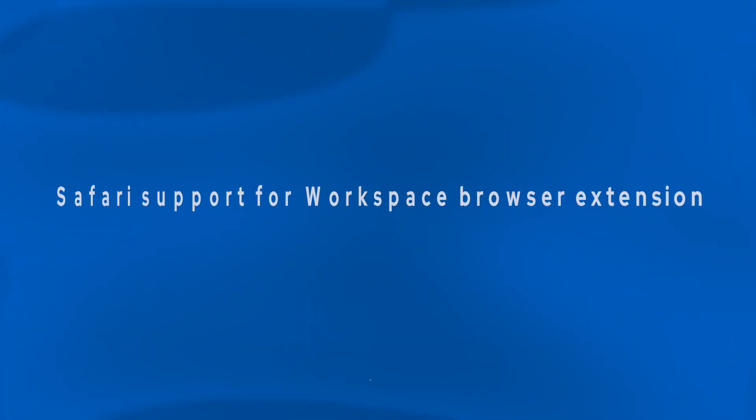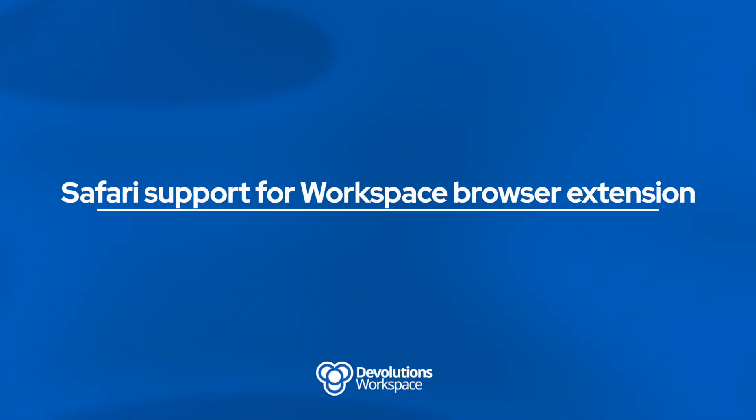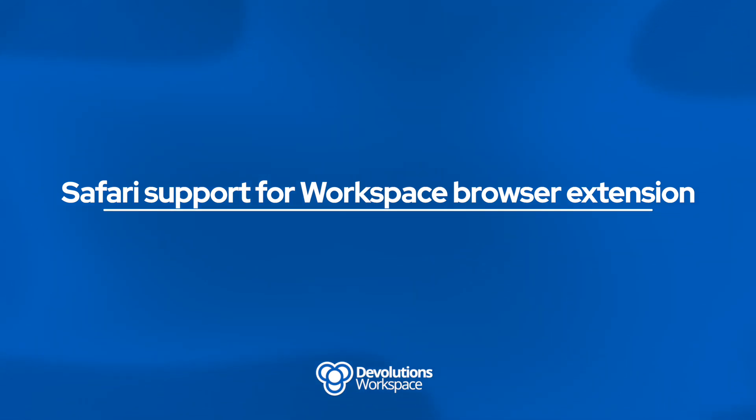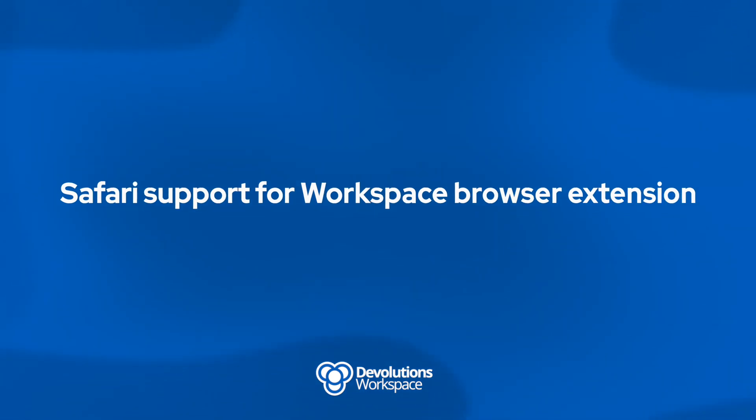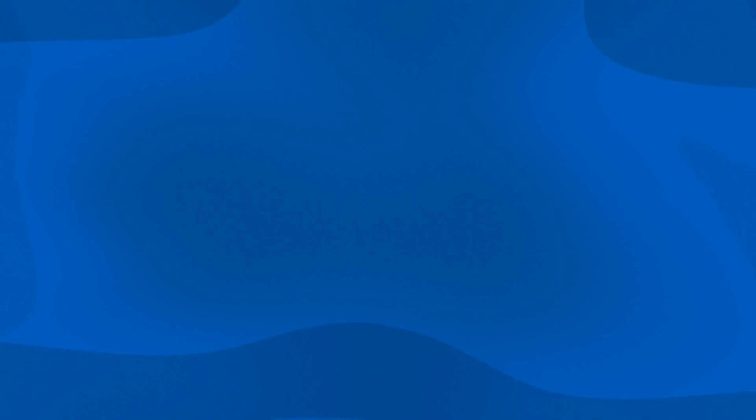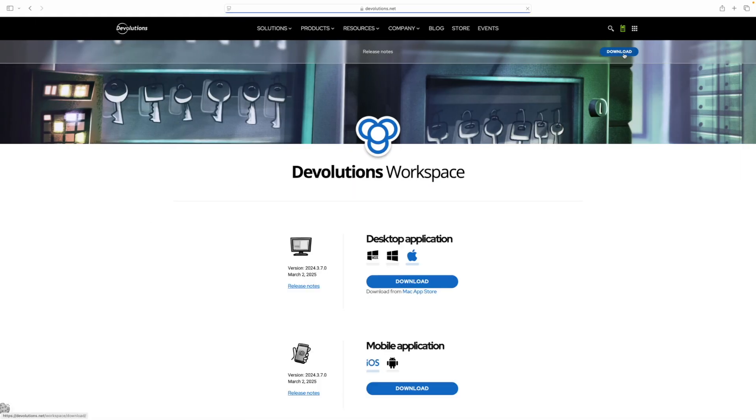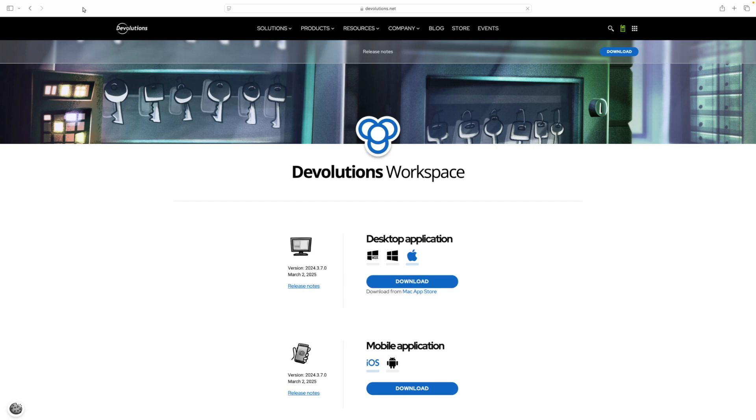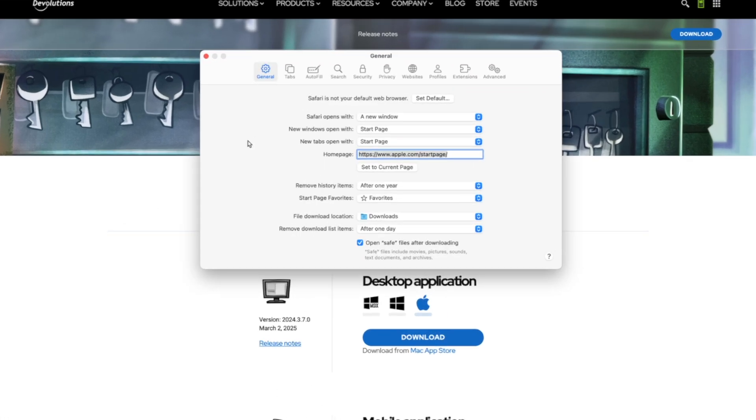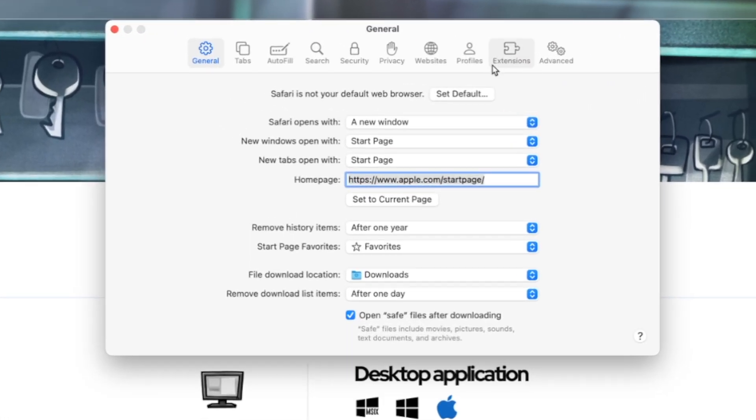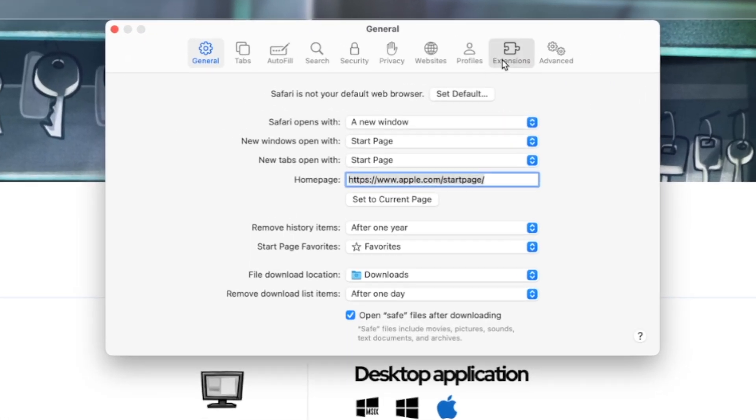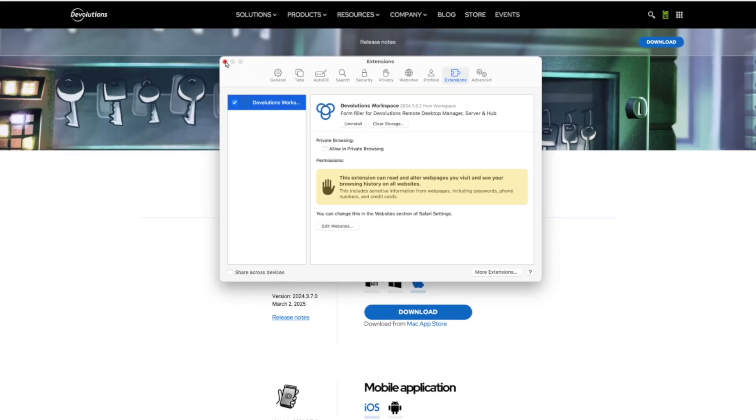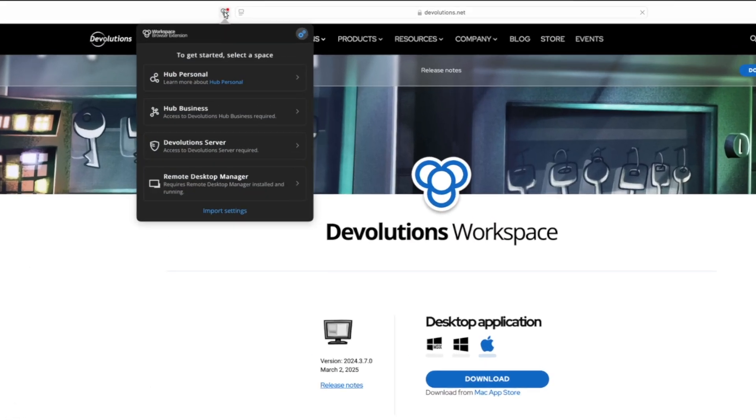And finally, we're going to take a look at Workspace, the browser extension. Now we have support for Apple's Safari browser. So here it's pretty simple. I just have to make sure I have Workspace installed first, and then when I go into Safari itself and I go into the extensions, you'll see I have Devolution's Workspace there already. And I have to just check the little box to enable it. I may also have to set certain permissions and allow them to read websites.